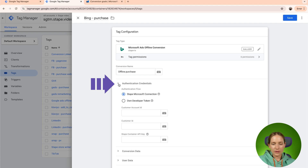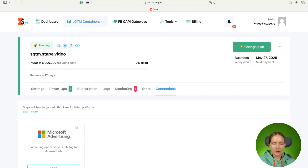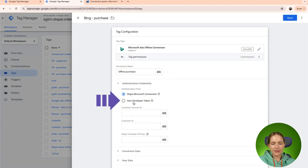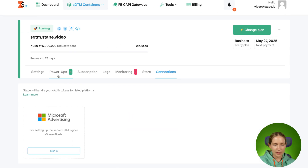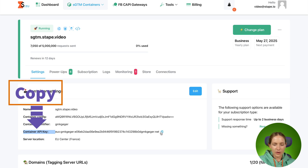Next, you need to add credentials. If you're using STAPE and the connection tab for Microsoft, just ensure that option is selected. If you want to use your own developer token, select that field and add all the required information. Then we need to add the STAPE account IPK. You can find it inside the settings tab of your SGTM container — the IPK is the value shown below. Copy it.